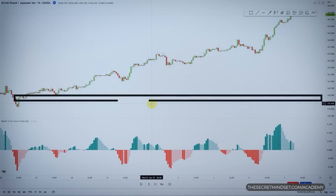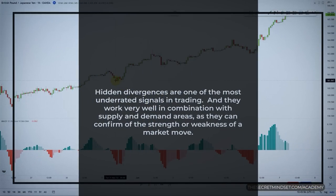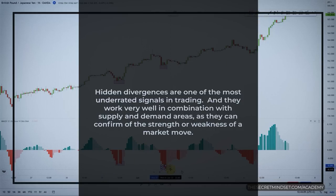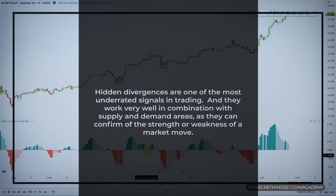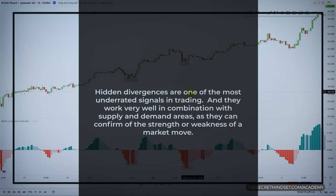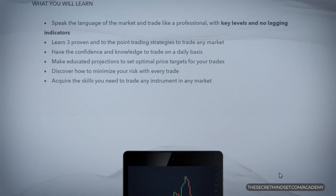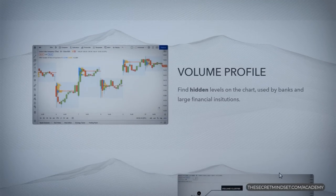Hidden divergences are one of the most underrated signals in trading. In combination with supply and demand areas, they can confirm the strength or weakness of a market move. By combining hidden divergences with supply and demand levels, you can increase the accuracy of your trades and take advantage of high probability setups. Watch the next video to learn how to identify and trade these key levels, and check out our academy program if you want to further level up your trading.